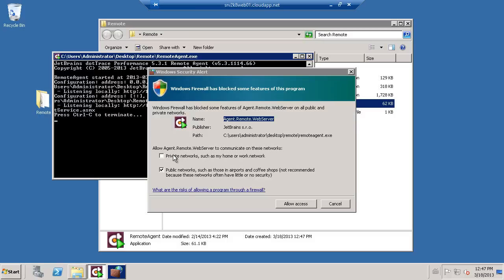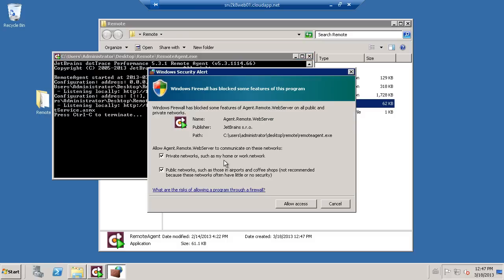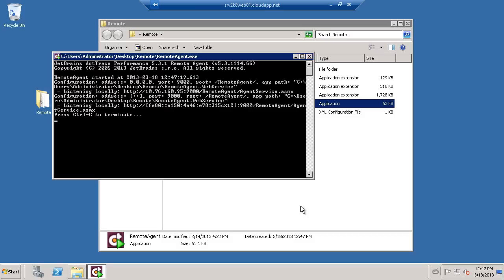By default, the remote agent will listen on port 9000, which will have to allow through the firewall. If needed, the port number can be changed using command line switches, but make sure the port can be accessed over the network.